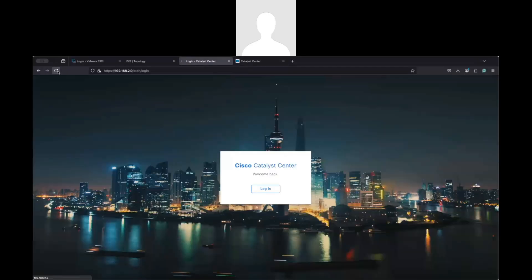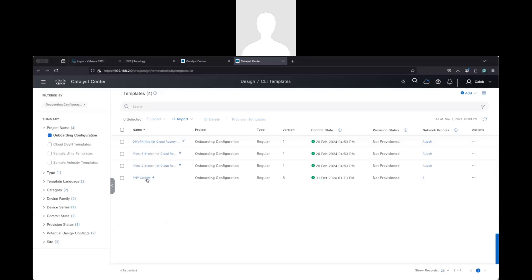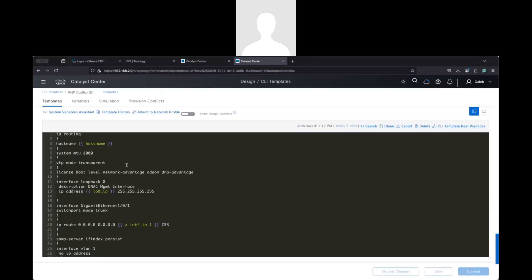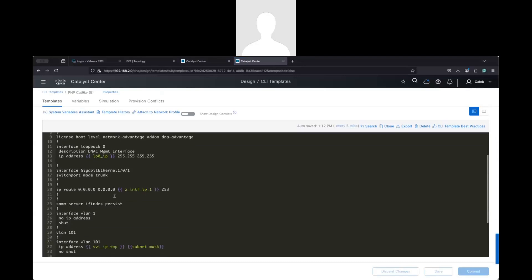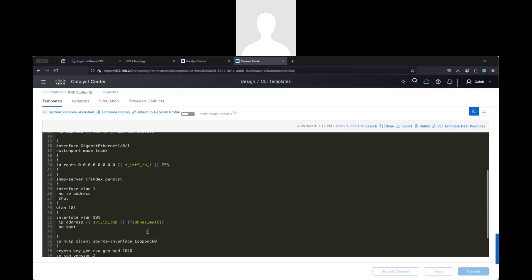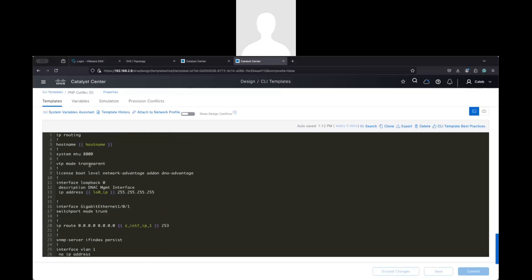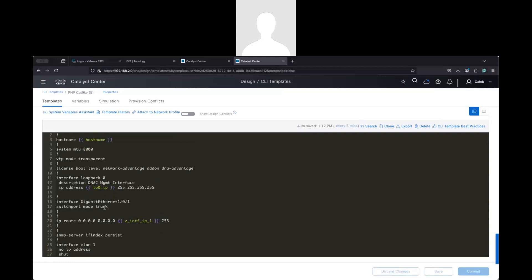Before claiming, let me show you the template. I have a new template called PnP. The hostname is something you define — those are the variables. The loopback IP, the next-hop IP, and the subnet mask. There's basic configuration for SSH, the license, and the MTU. I put it as a trunk. This is the basic configuration to reach this device. You might need a different one or use it for other purposes — you might put ISIS here if you want.